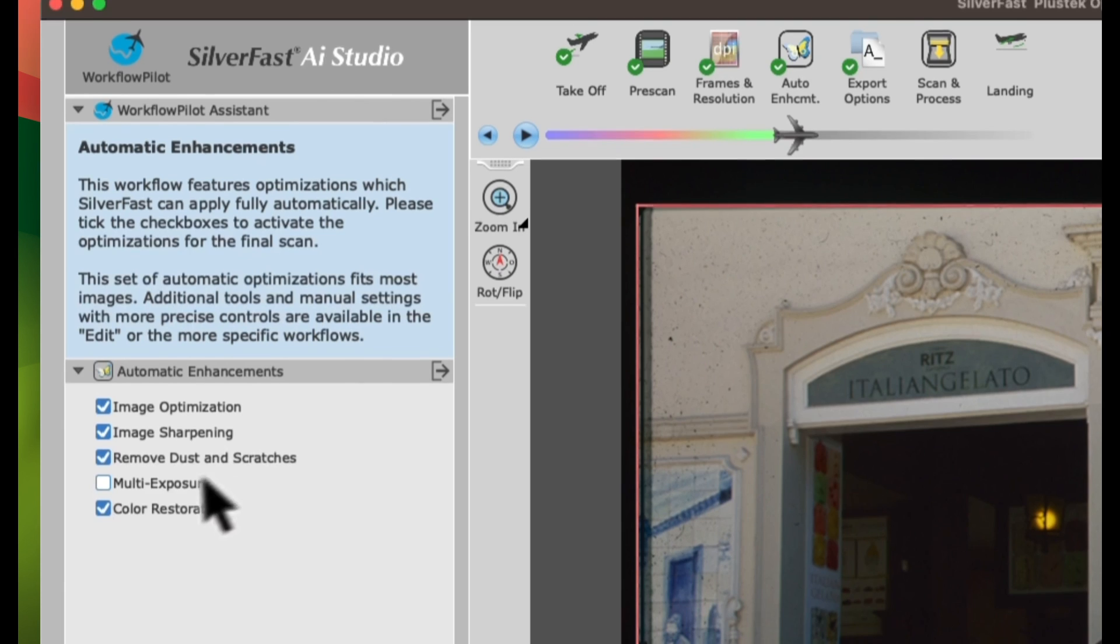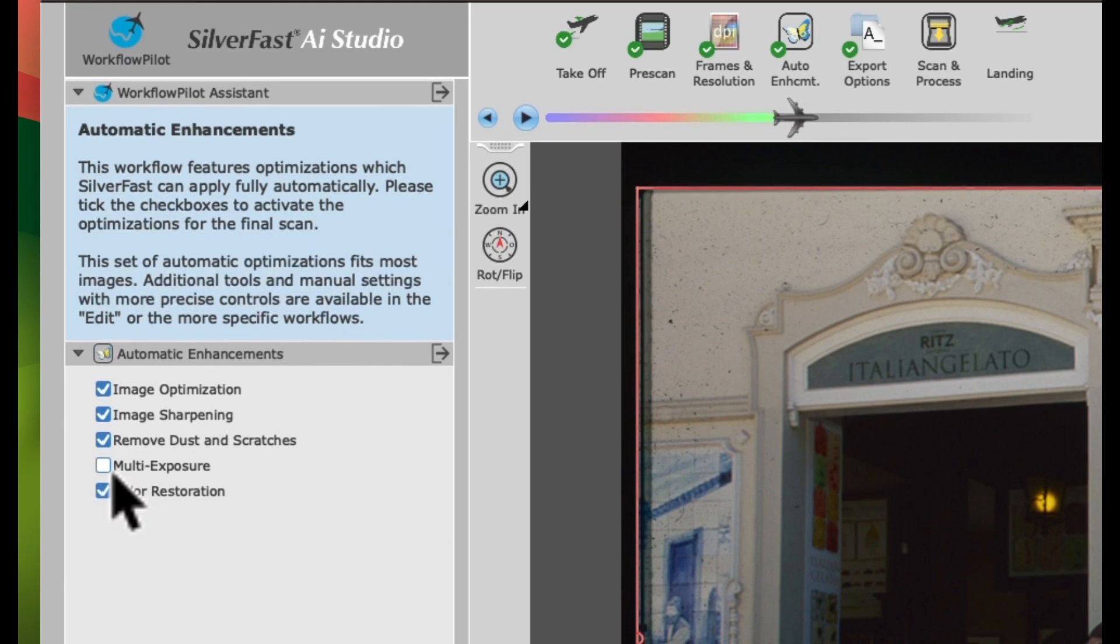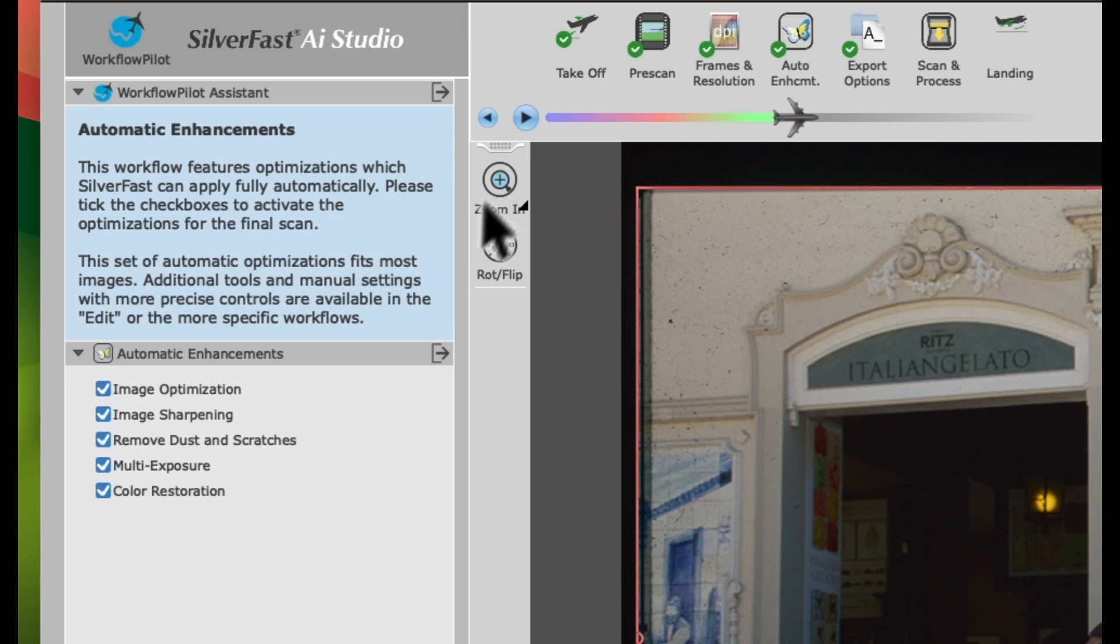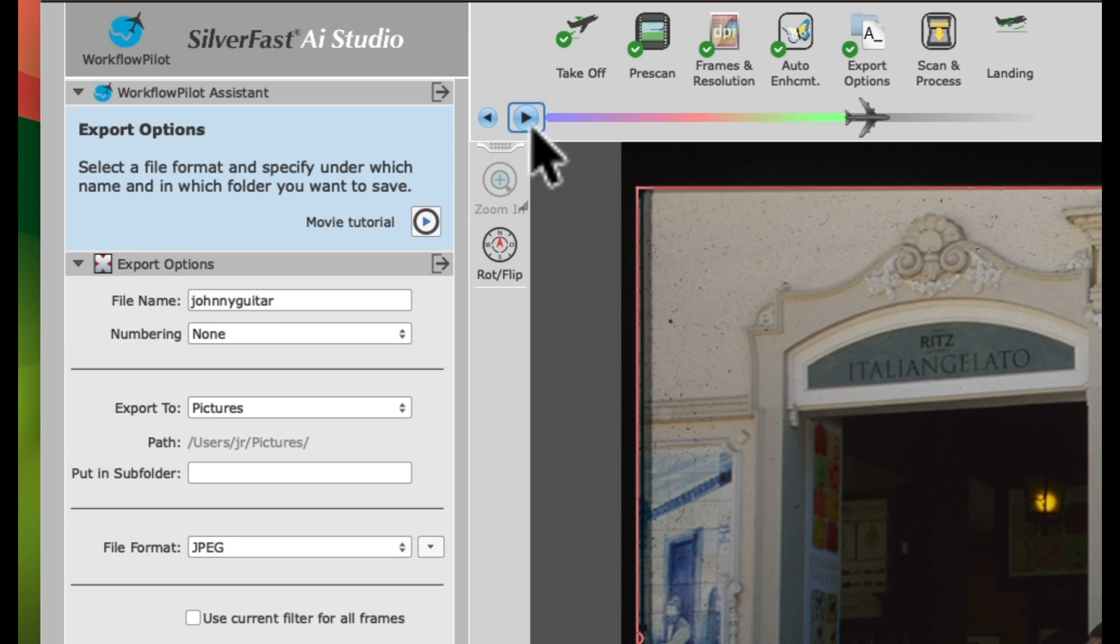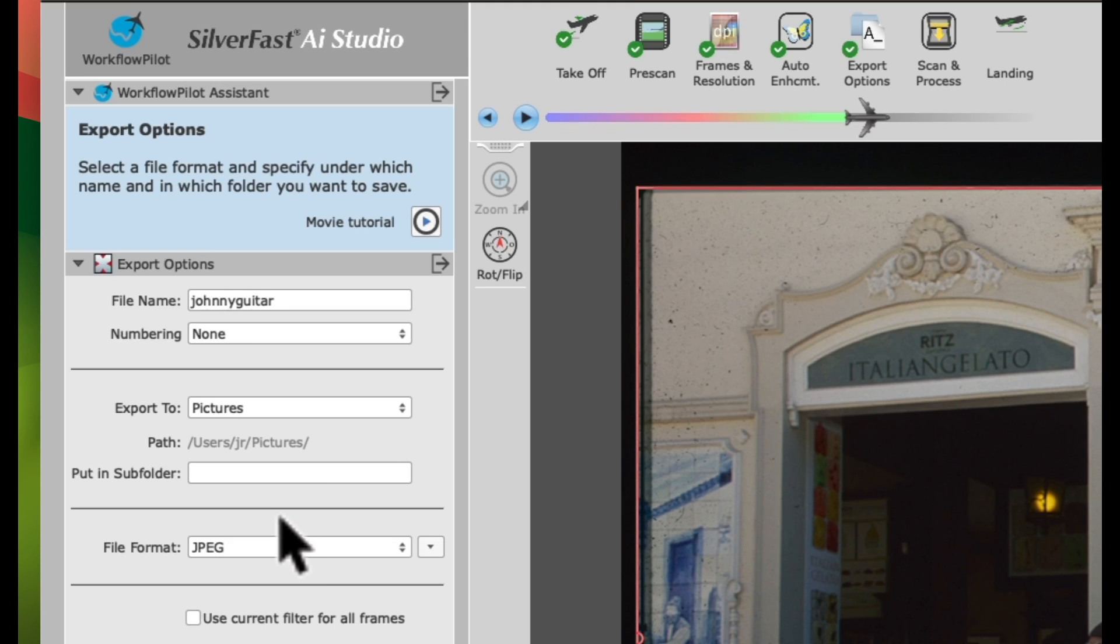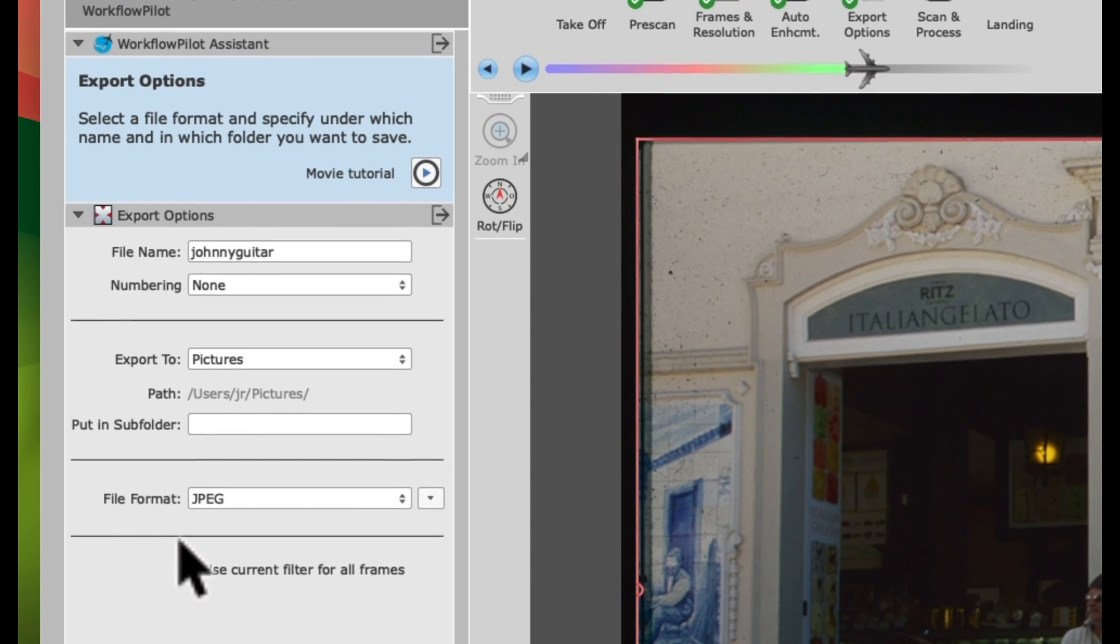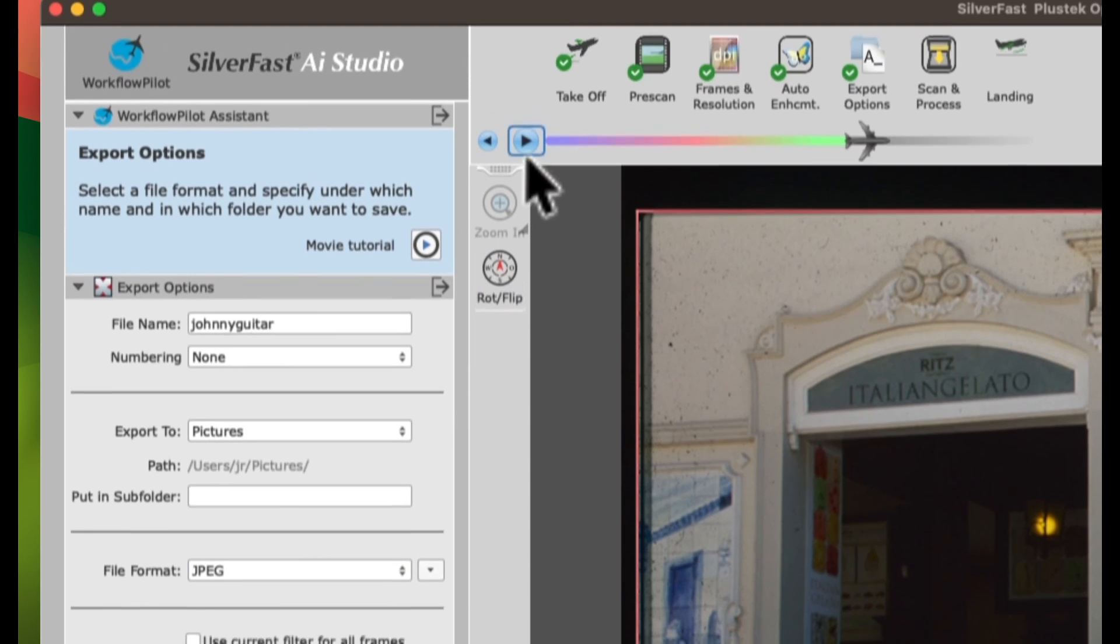Tick the box next to Multi Exposure and click Forward. Confirm your previously set export options and click Forward.